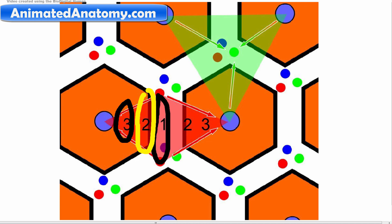Yellow fever, also known as yellow jack, yellow plague, or bronze john, is an acute viral disease. Symptoms include fever, chills, loss of appetite, and vomiting. Also importantly, zone one gets most of the oxygen but it is also more exposed to hepatitis viruses. I hope I have explained in detail the histology and brought some good conclusions about the liver.